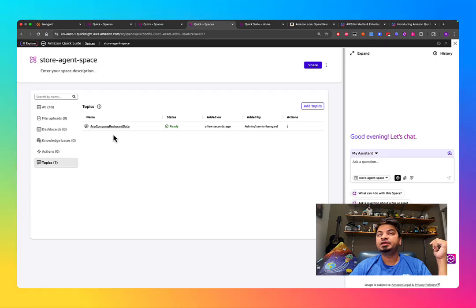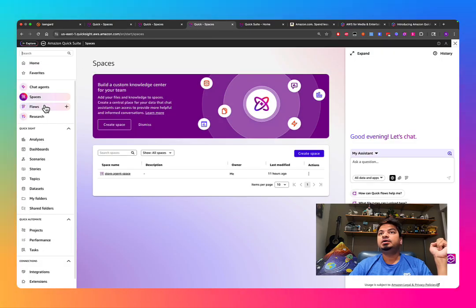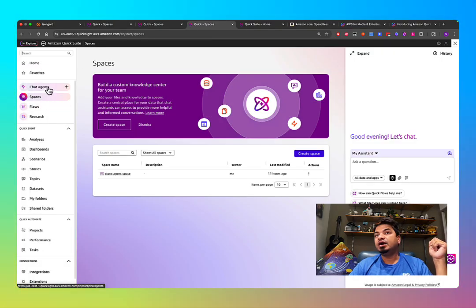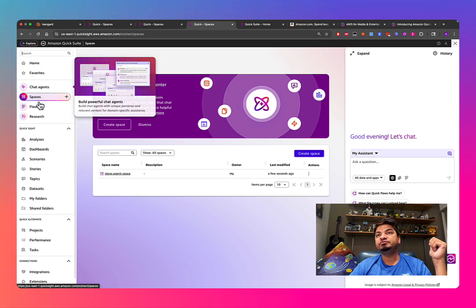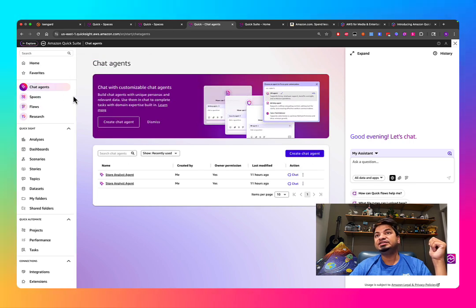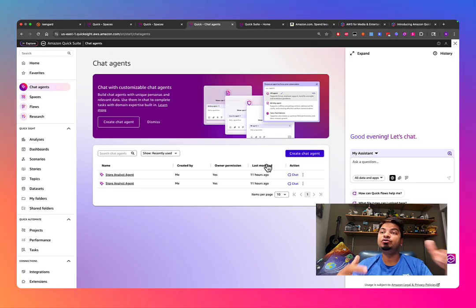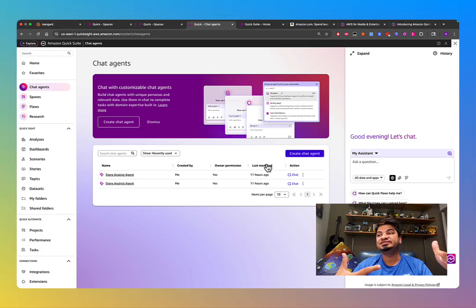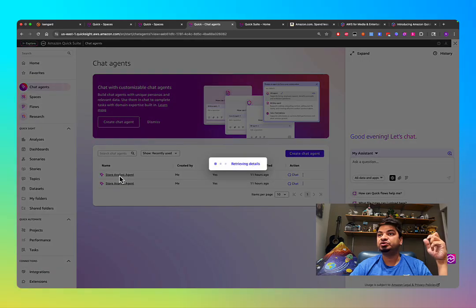Think of Spaces as more of a knowledge base — it still has a knowledge base as an entity, which is how we compare it with generative AI. Once you have a Space, you can create a Chat Agent. Creating a chat agent is like creating your own personal assistant. I've created a couple of chat agents — let me show you.